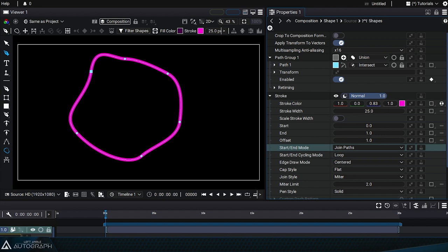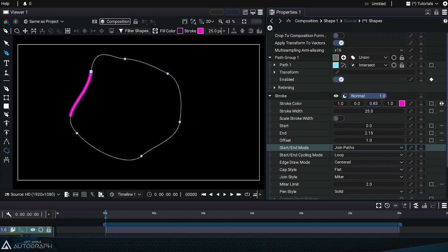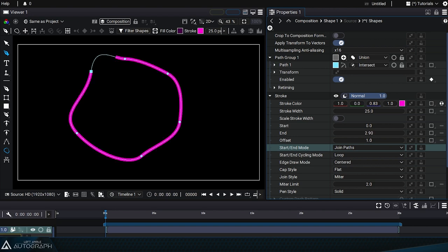As we change the end value, and it exceeds 1, the drawing of this path will start over, and the entire stroke will be erased.